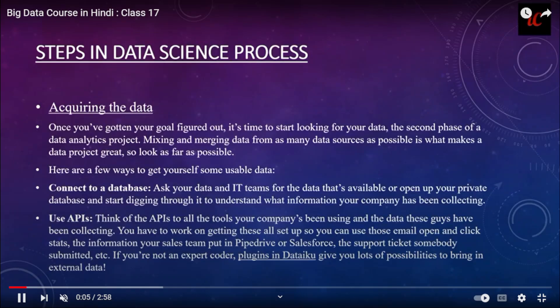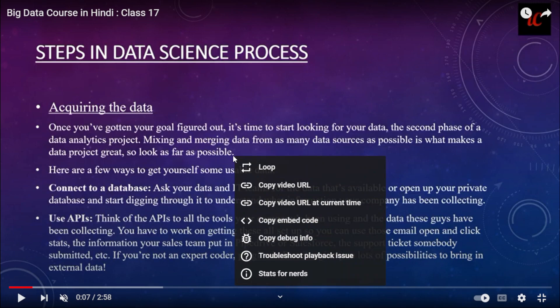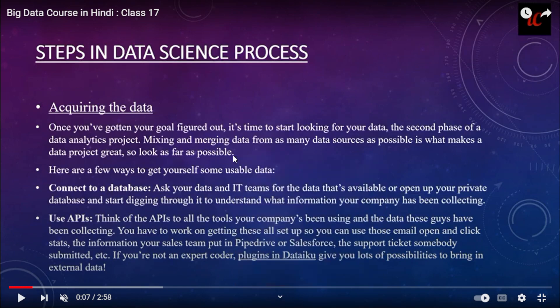Hello everyone, welcome back to IndianCoding.com. Today we are going to study about the steps in a data science project. Acquiring the data is the first thing — once you have figured out your goals, it's time to start looking for your data. This is the second phase of the data analytics project.